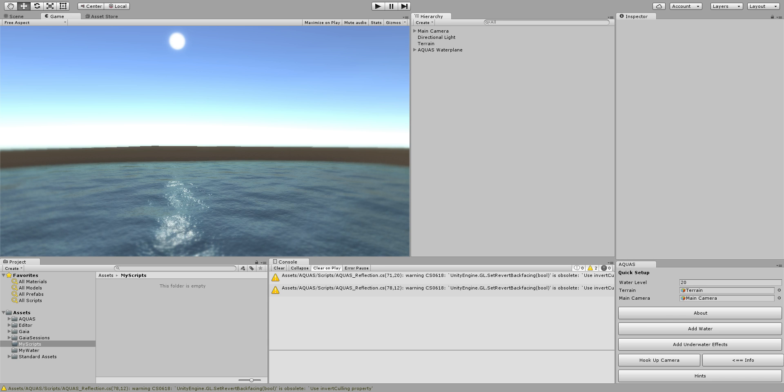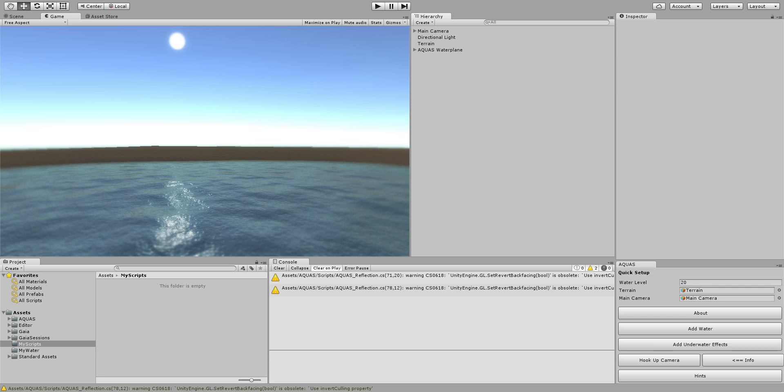This can be useful for instance when you are underwater and you want to have your own custom actions or your own custom script running while underwater. Aquas has a fairly easy to access interface to do that and in this tutorial I'm going to show you how it's done.